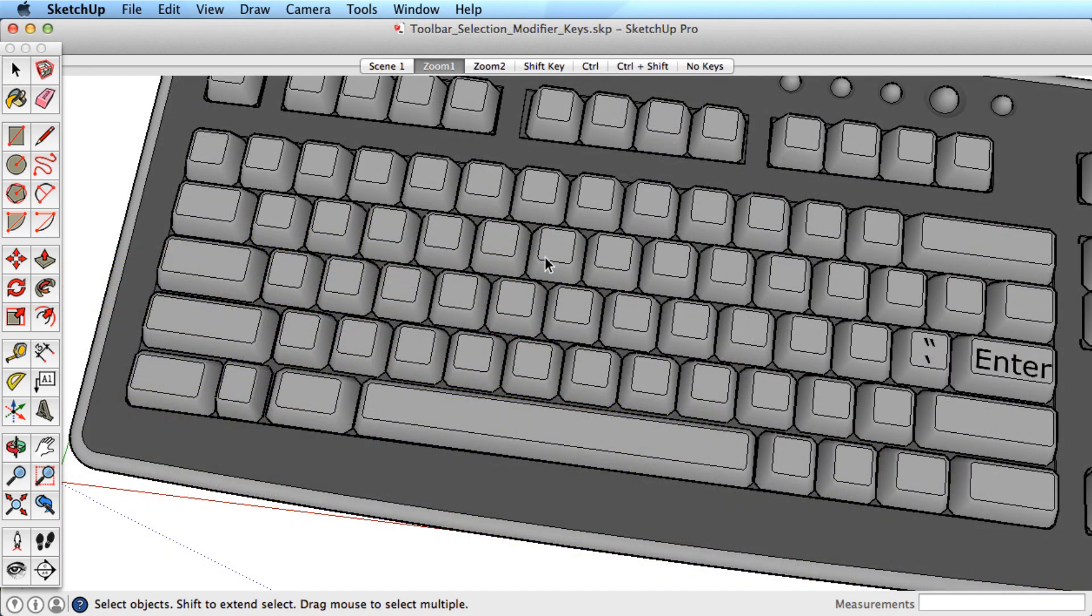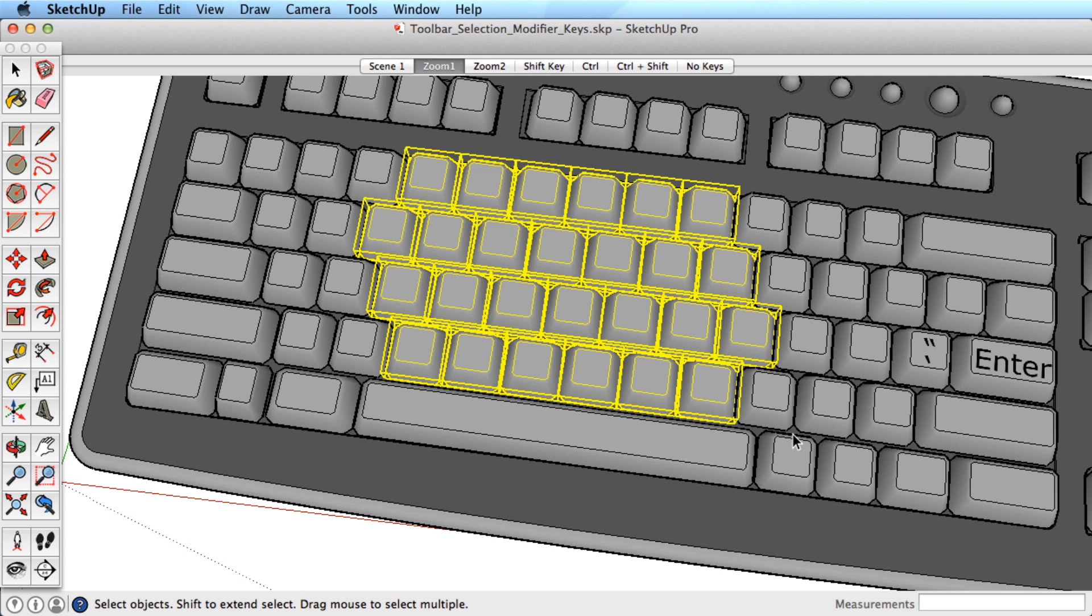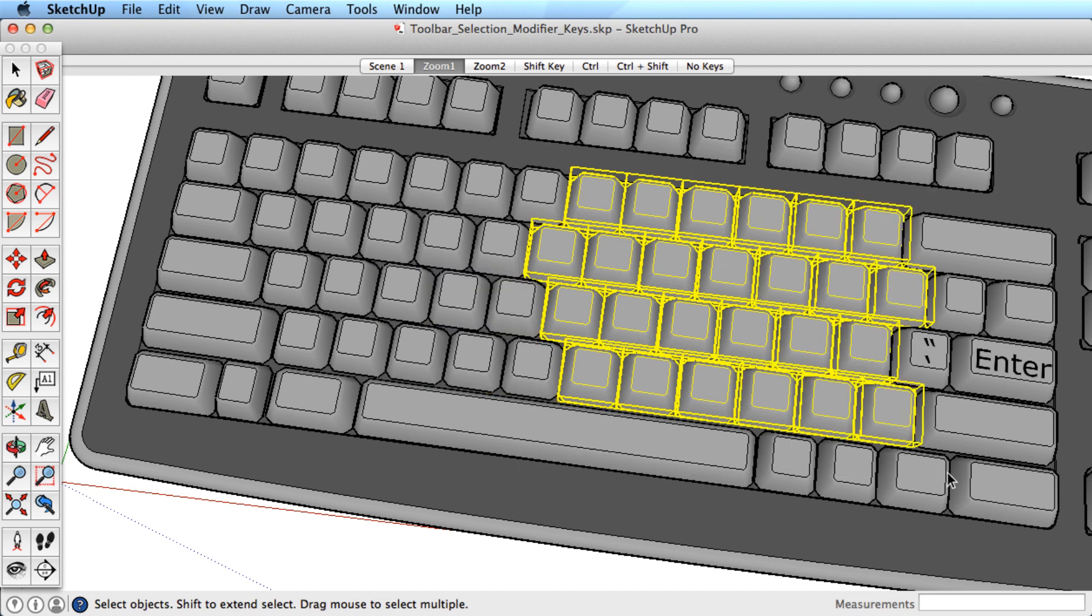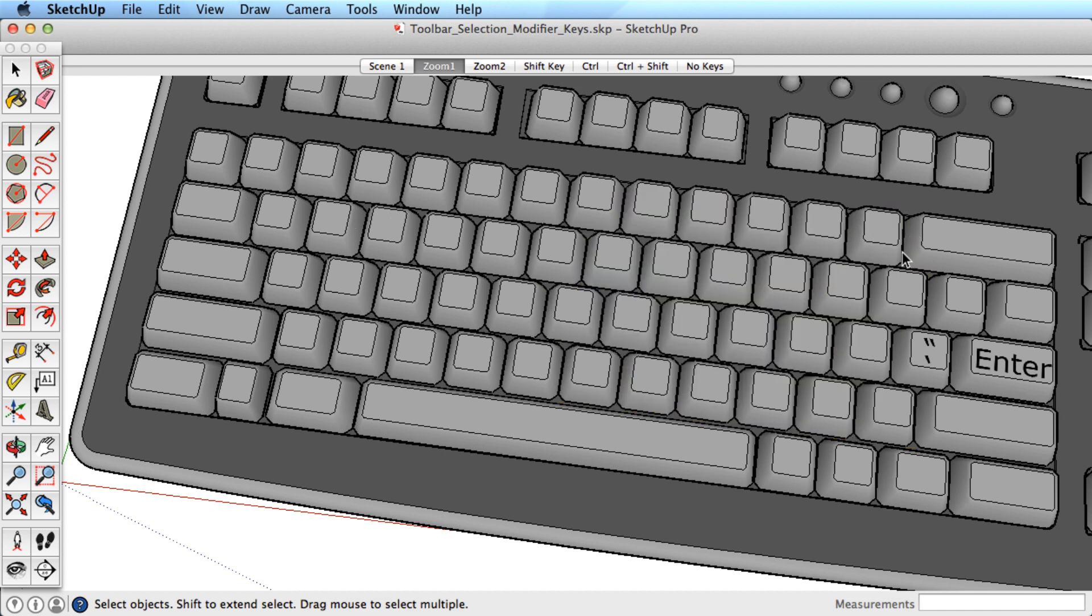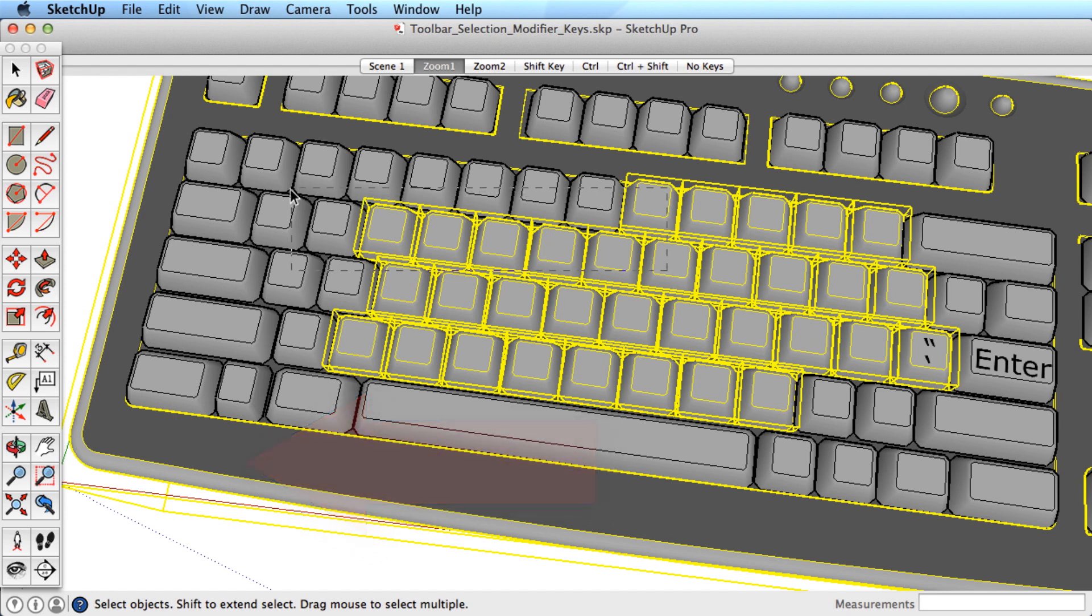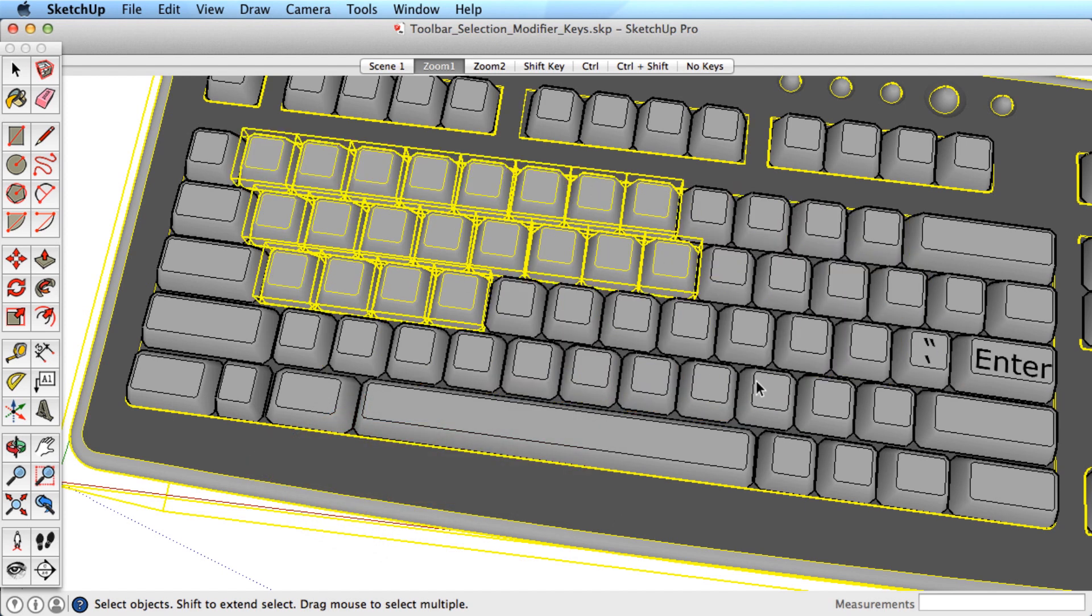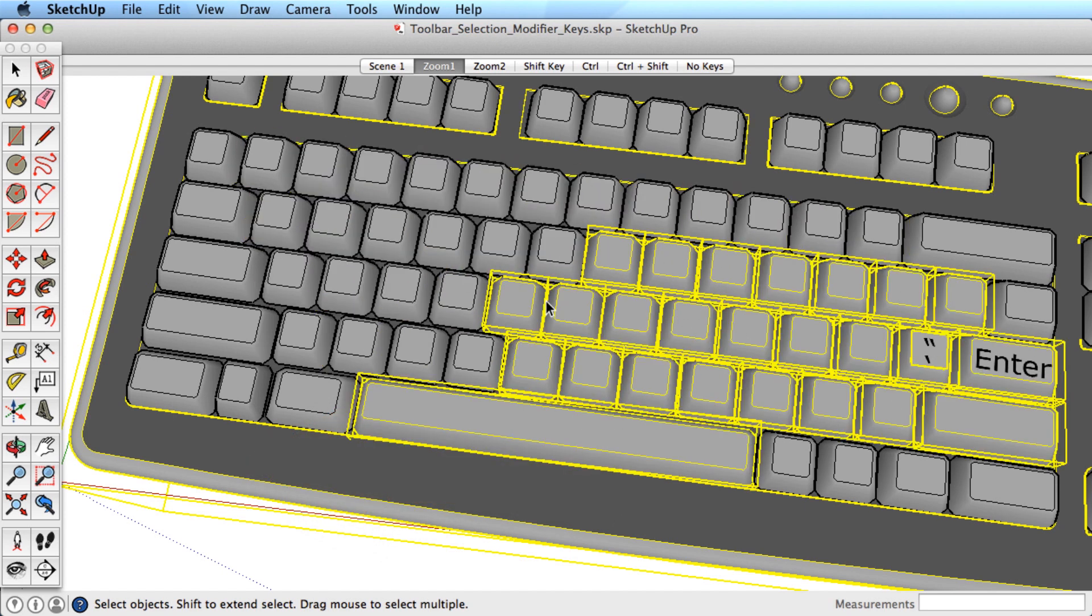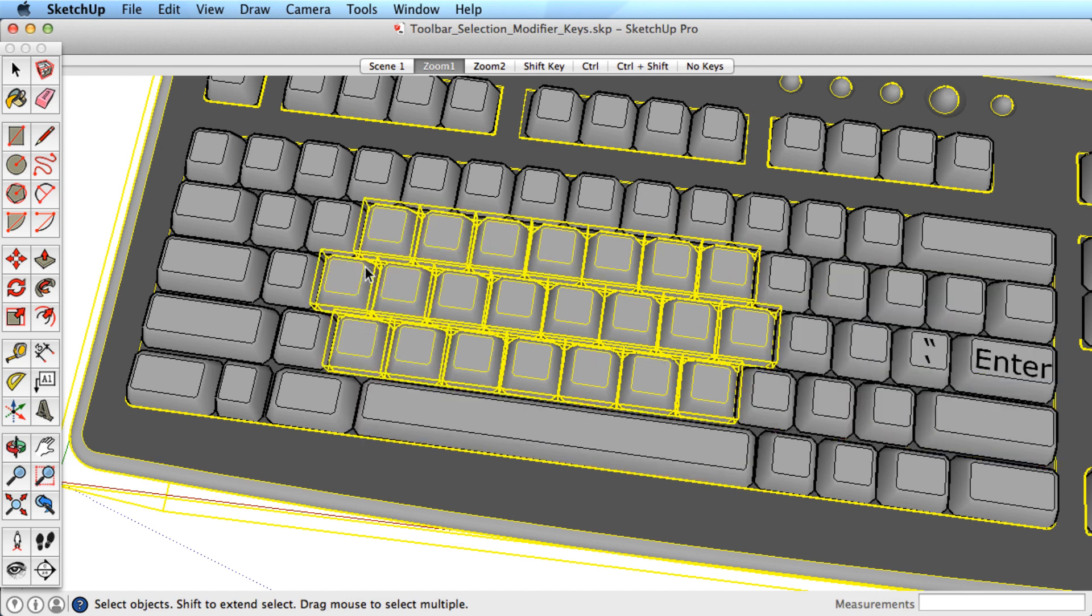You can select multiple objects by dragging a selection window around several entities. You can control what is selected by noting the direction of the selection window. Dragging a selection toward the left will allow you to select anything that the window touches. This is known as a crossing window. In this way, you can quickly select objects by just dragging a window across them.